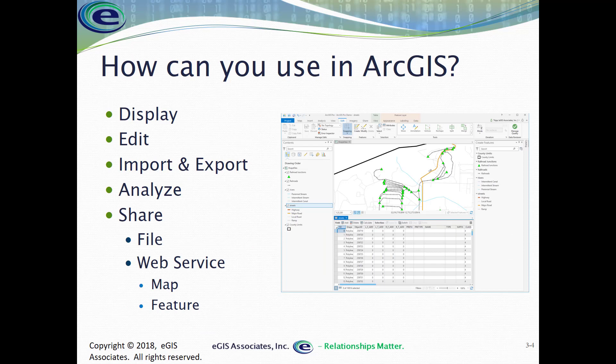Within the ArcGIS realm, we can do a lot with a shapefile. We can display the shapefile, edit the shapefile, and import and export shapefiles to and from other formats. We can import a shapefile into a geodatabase, export a shapefile to an AutoCAD format like DWG or DXF, and even export a shapefile out to an Excel spreadsheet.